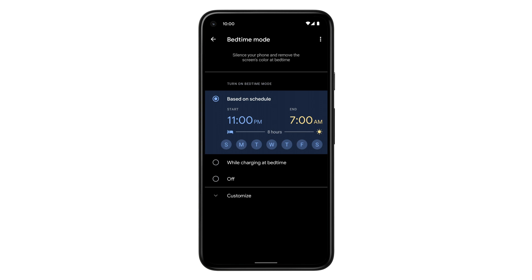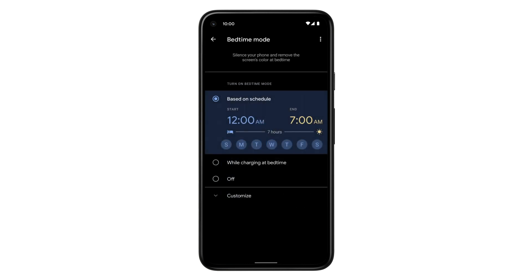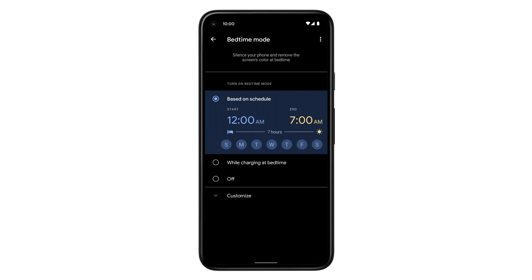To change the times for your sleep schedule, tap the start time on the left and drag the hand on the clock to the time you want Bedtime Mode to begin, then tap OK. Do the same for the time you want the mode to end.